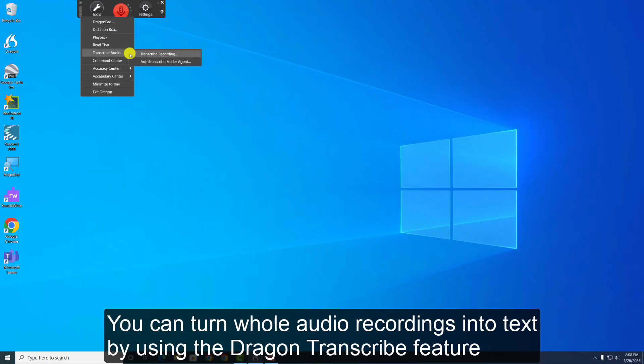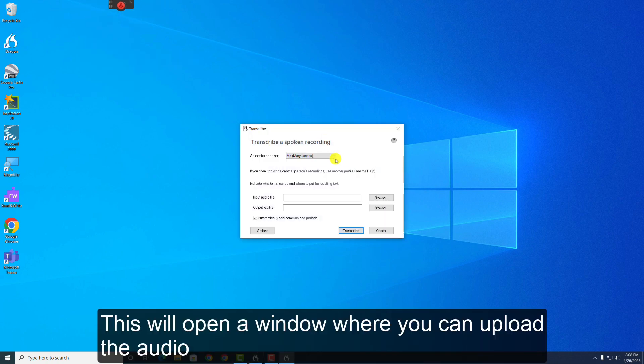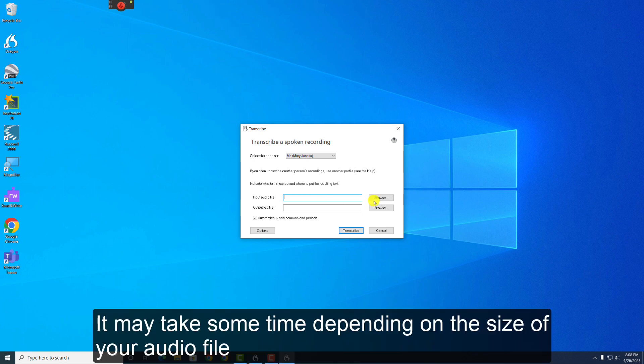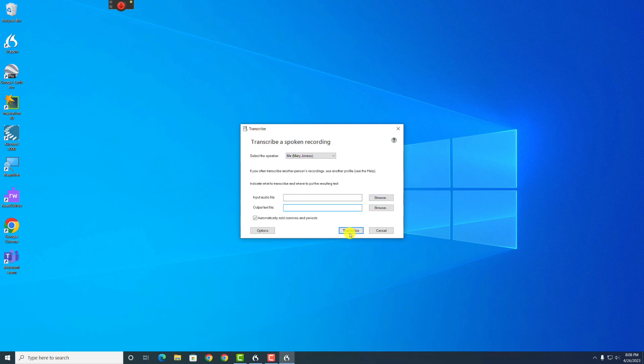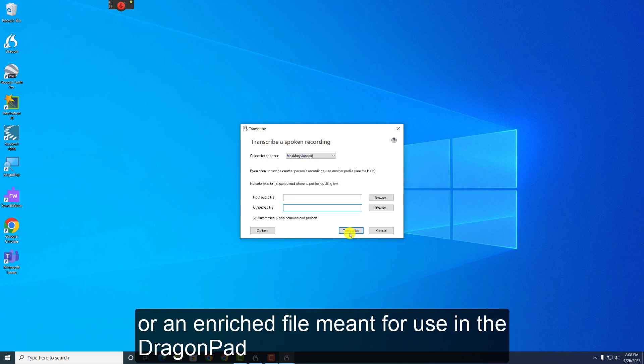You can turn whole audio recordings into text by using the Dragon transcribe feature. This will open a window where you can upload the audio file into the transcribe recording section. It may take some time depending on the size of your audio file. From there, your audio can be turned into a Microsoft Word document or an enriched file meant for use in the DragonPad.